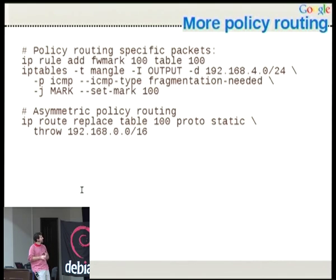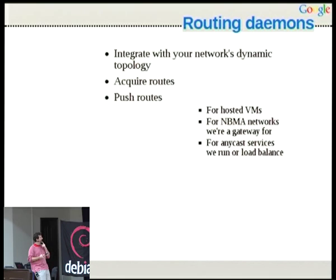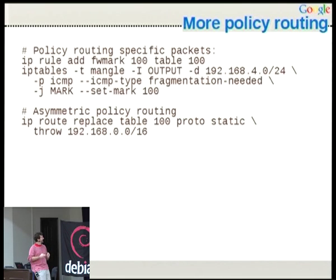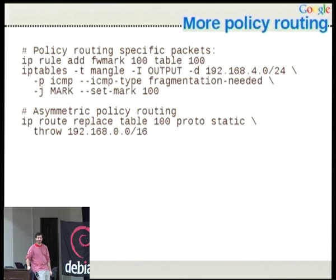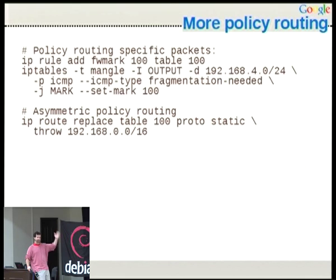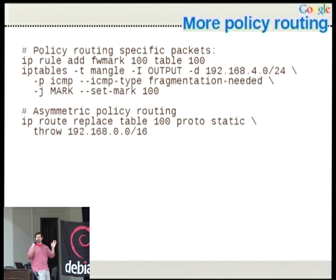Asymmetric policy routing allows you to basically throw a network to the main table, so for some things you default back to the main table. It allows you to decide that this particular routing table only overwrites some of the rules and the rest goes normally.